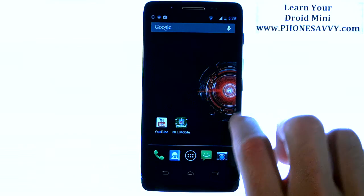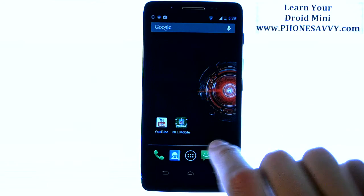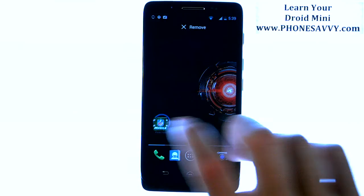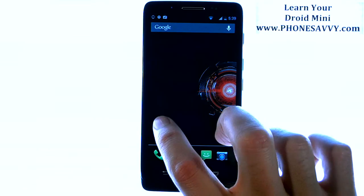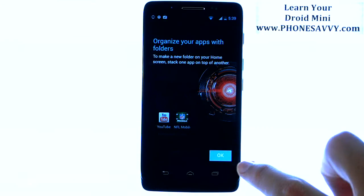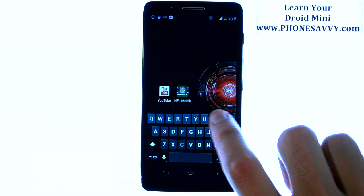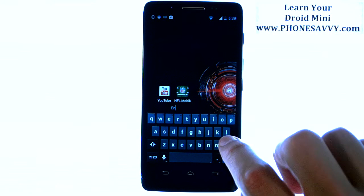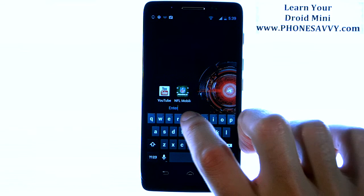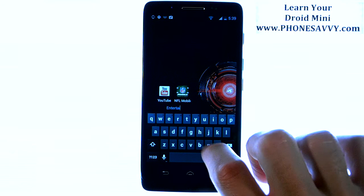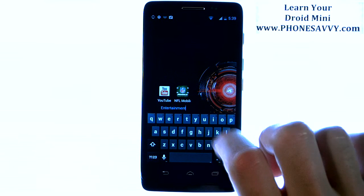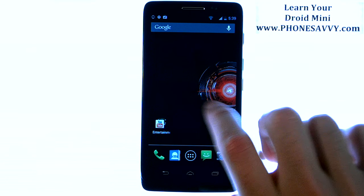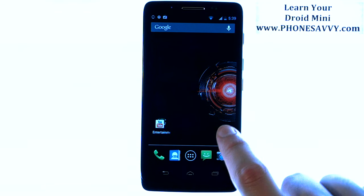As you gather up a lot of applications you may want to create folders for them. Just touch one application and hold it, drag it onto another application, and it will create a folder. Now if you bring up that folder you can see both applications. You can touch down here to name the folder — so this looks like an entertainment app. Then hit done and you have that folder created.